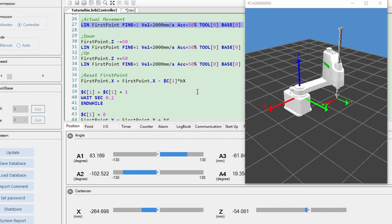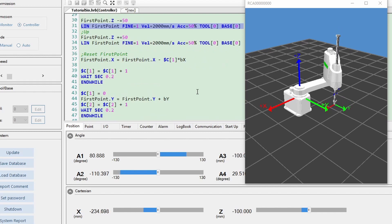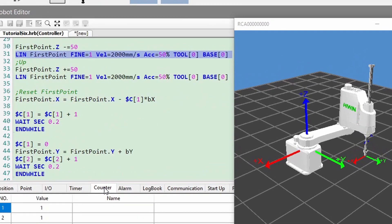The function will significantly reduce the robot teaching time and improve the accuracy throughout the logic.